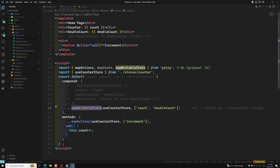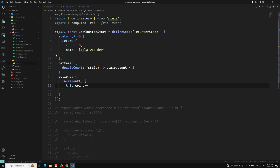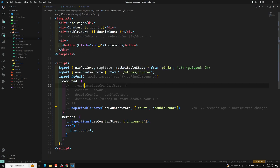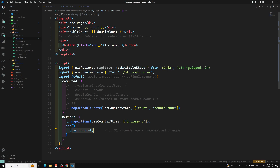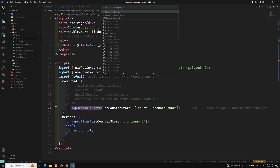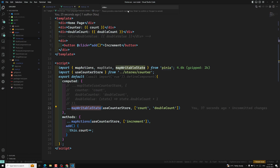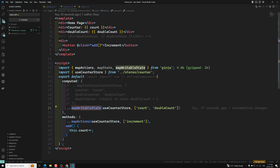This is the difference between mapState and mapWritableState. These are all the different ways we can access state when the store is defined in the options API. When you want to access state variables, use mapState. When you want to update values directly, use mapWritableState. I will create a new branch video-70 and commit this code with the label 'state with options API'.